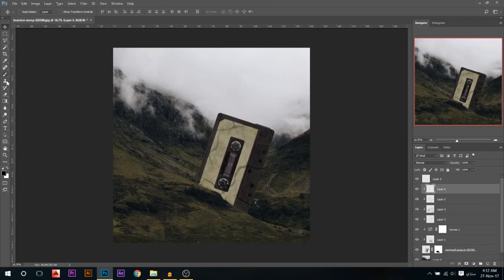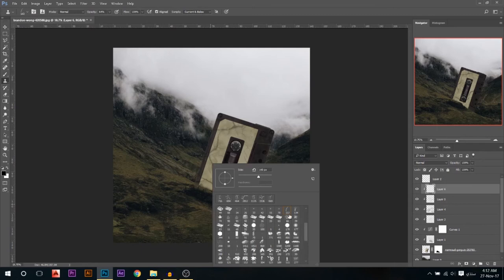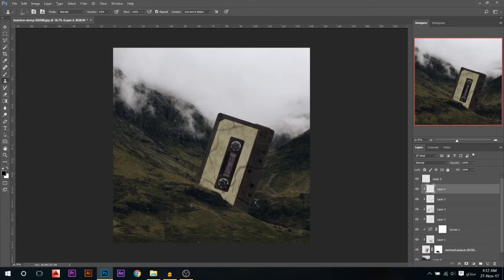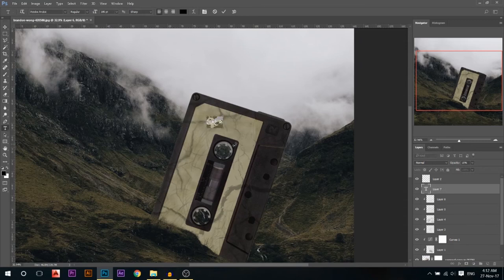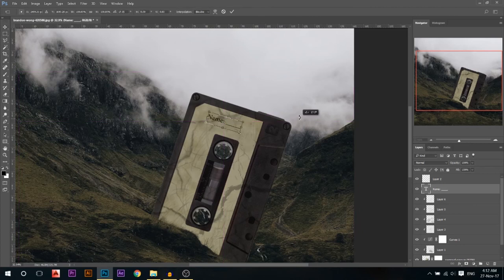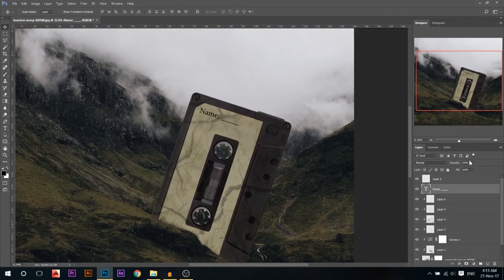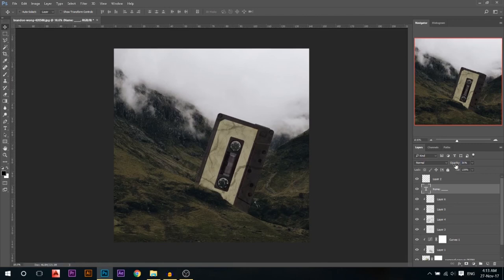For one last blending pass, I'll add a new layer linked below, go to the Clone Stamp tool, use the grass brush, sample from the scene, and add some grass randomly on the tape to give it texture. I'll reduce the opacity again. Now it looks a lot less clean. You can also get creative — use the text tool, write something, rotate it to match the tape's angle, then reduce its opacity to blend it in.